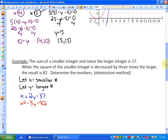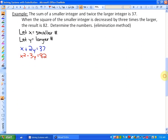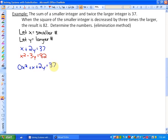Let's look at one more example — one we've already seen, so you know the solution will be 11 and 13. We're just going to solve it using the elimination method. Again, we line up like degrees: in the first equation, 0x² plus x plus 2y equals 37; in the second equation, x² plus 0x minus 3y equals 82.